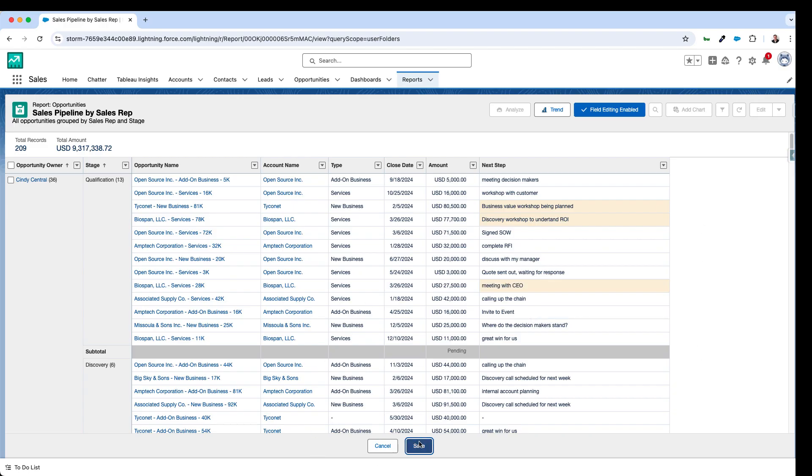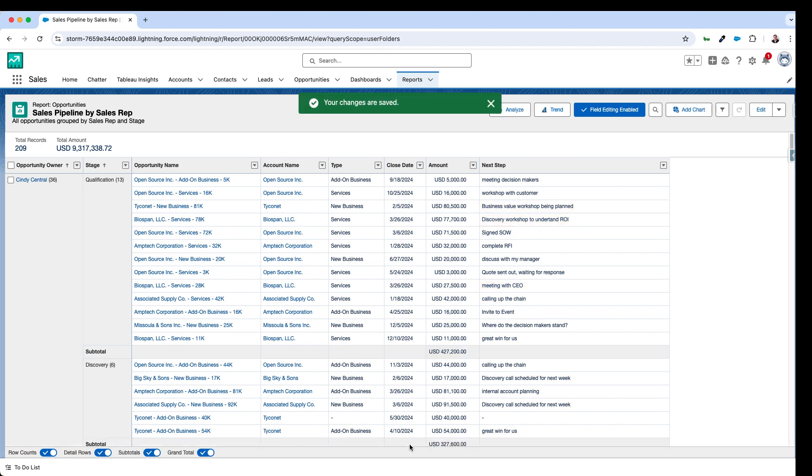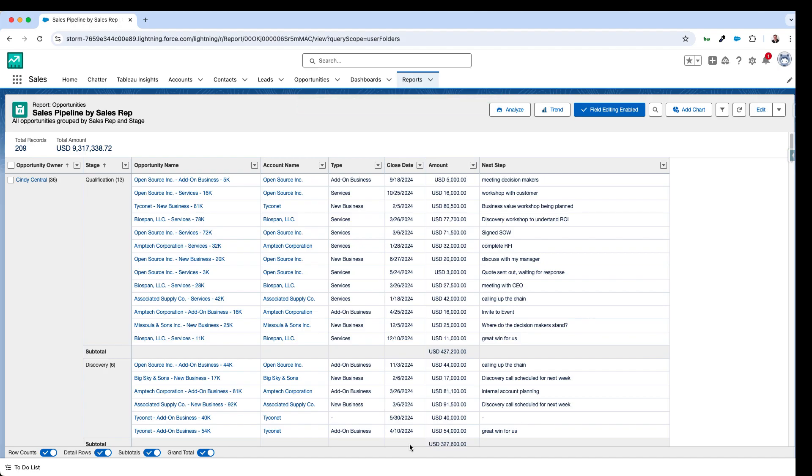And then I can save as before and now these records get updated in bulk without me having to drill into the individual records to update them. But with the power of reports you've got a lot more granularity over the filters you use.